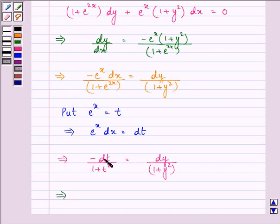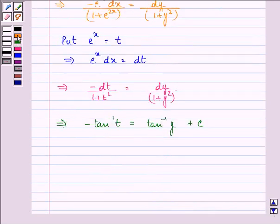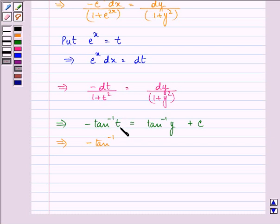Now here, 1 / (1 + t²) integrates to tan inverse t, and we have a negative sign with it. Similarly, integrating the right side gives tan inverse y + c. On substituting back, t = e^x, so we have -tan inverse(e^x) = tan inverse(y) + c.